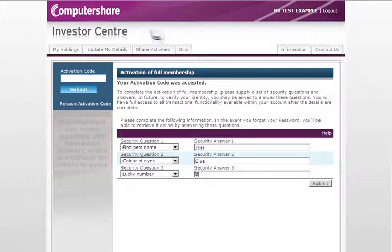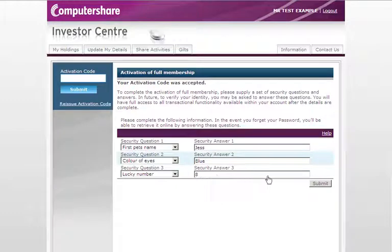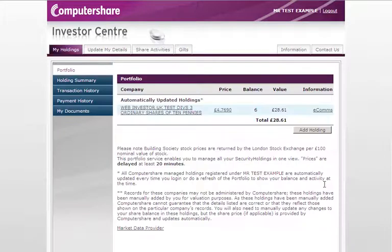When you have completed this section, click submit. You will be taken back to your activated account page within Investor Centre where you now have full access to all Investor Centre services.